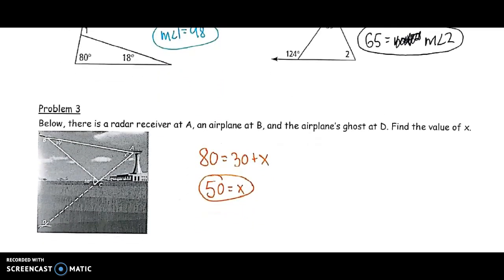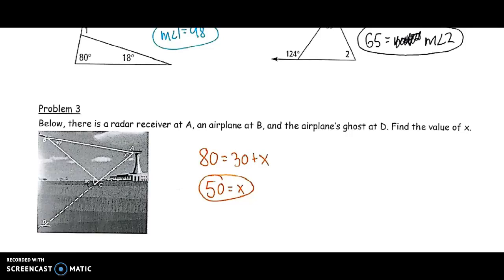Problem three shows this in a word problem. We have a radar receiver at point A, an airplane at point B, and a ghost shadow reflection at D. We want to find the value of X, which is the angle formed by the plane, the tower, and that shadow. The 80 degrees is an exterior angle — formed by the extension of a side and the side of the triangle next to it. So 80 equals the sum of the two remote interiors: 30 plus X. Subtracting 30 gives X equals 50 degrees. Checking: 50 + 30 = 80, which matches our exterior angle.